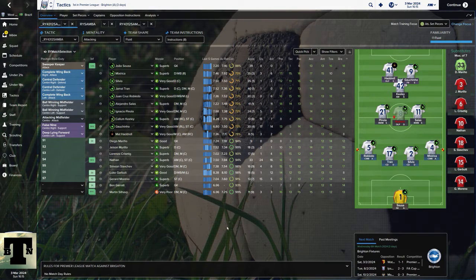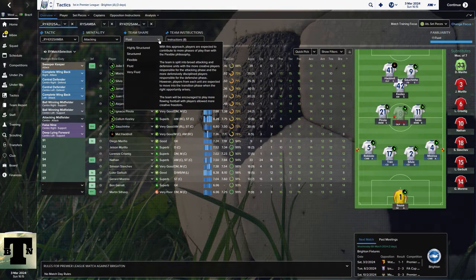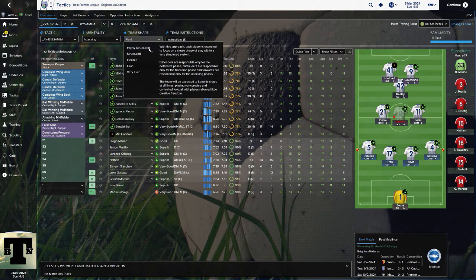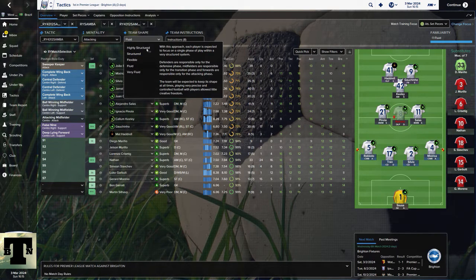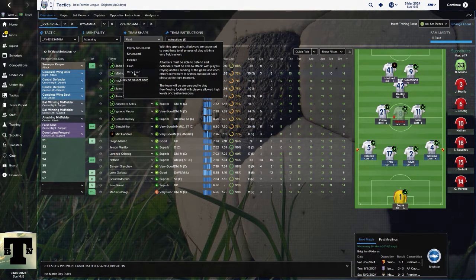Here we have my West Brom team and I'll be using the 4-3-1-2. People may wonder why I use Fluid as a setup. There's a technical reason which is complicated, and a simple one — I'll go with the simple answer instead of talking about mentality splits and passing instructions. When you set team shape up, if you go Highly Structured, your team is broken into three distinct groups and players follow instructions based on that group. As you go down to Very Fluid, the team has a lot more creative freedom — they play as one big happy family.